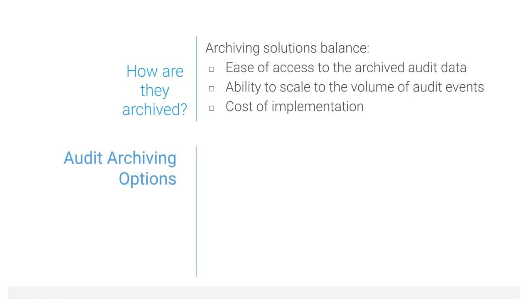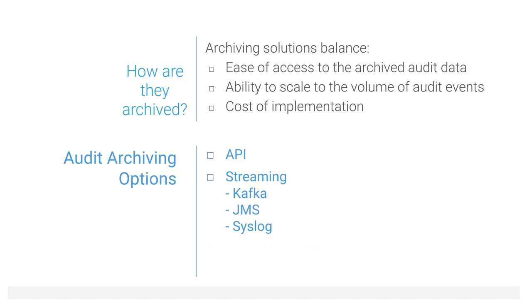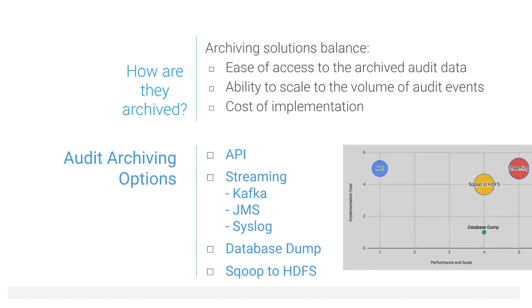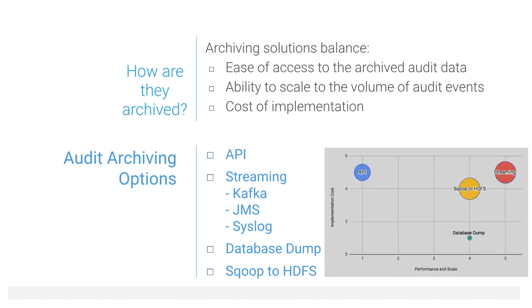The options available for integrating Navigator with an archiving system include using the Navigator API, streaming events to a messaging or log system such as Kafka, making database backups, or using Sqoop to store the database content in HDFS. These solutions vary in ease of access, scalability, and implementation effort.